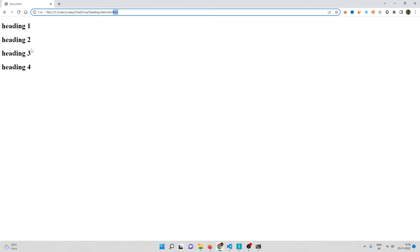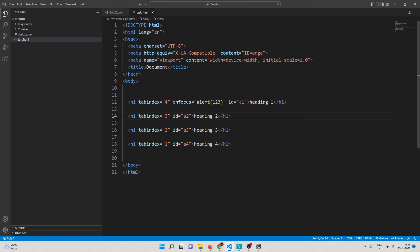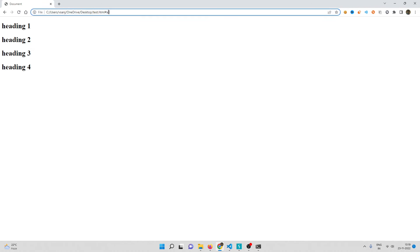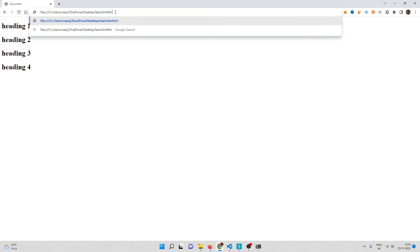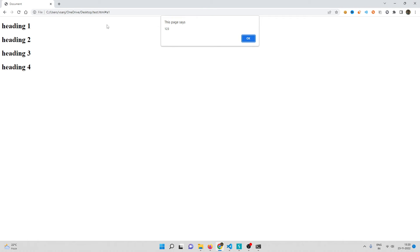So if I give #a1 in the URL, heading one gets automatically focused. Since heading one has onfocus="alert(123)", the popup triggers immediately. Let me test: reload the page, append #a1 to the URL, hit Enter — and the popup box appears. This means we no longer need the victim to press Tab; we simply send them a crafted URL.